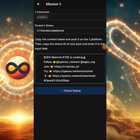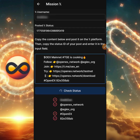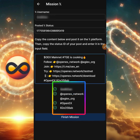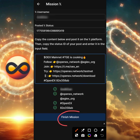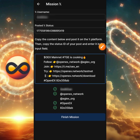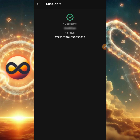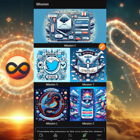Come back to the OES testnet app and paste that link. Automatically, this link is going to turn into random numbers unique to your post. Once it switches to these random numbers, click 'Check Status.' It will start propagating, and once successful you'll see a green tick on all those numbers. Then click 'Finish Mission' and you'll get a green badge indicating you've completed Mission X.